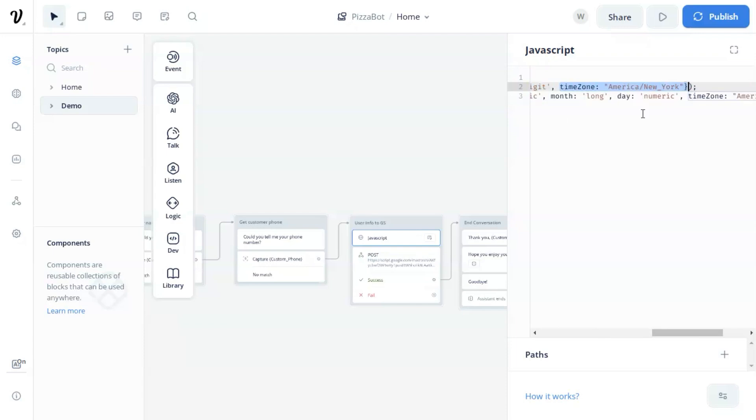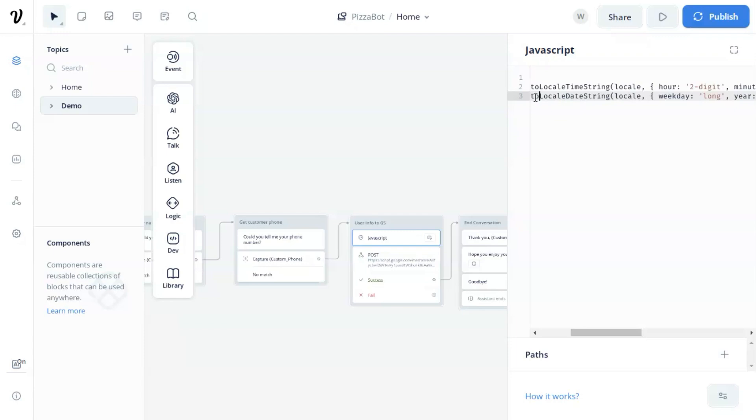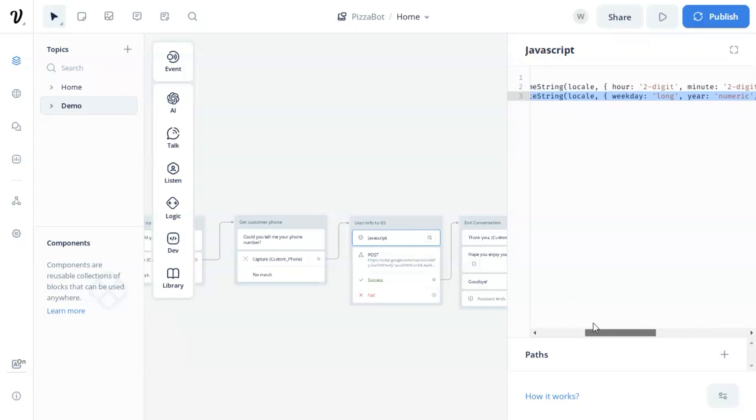Of course, you can choose your own time zone. The variable, the data set using the same function, and we format the weekday as long, year as numeric, month as long, and day as numeric. The time zone is same.